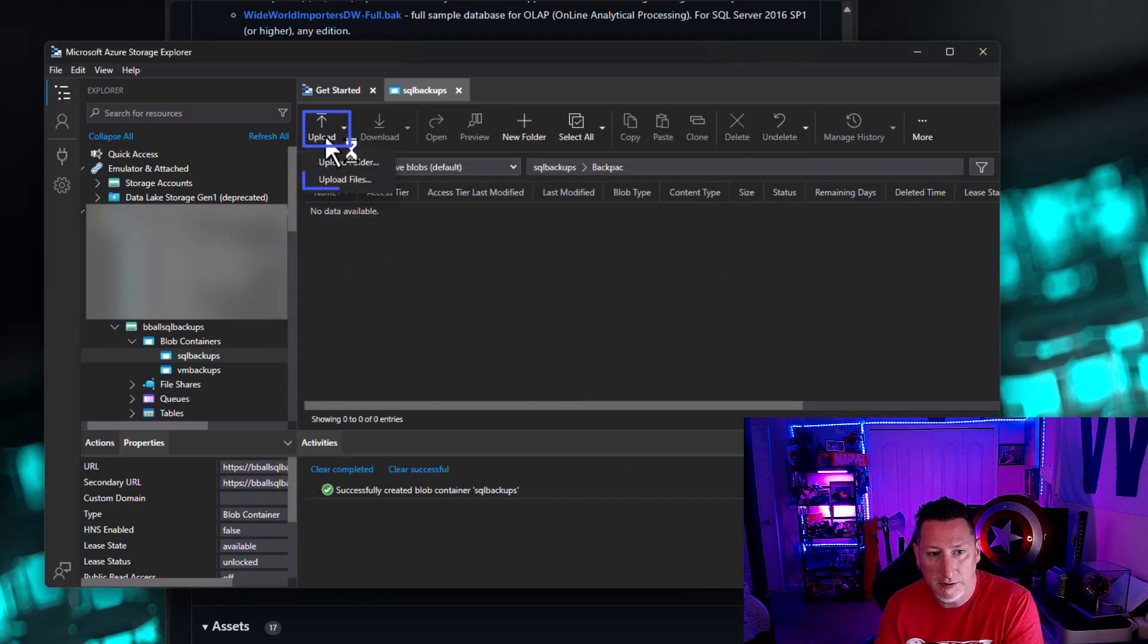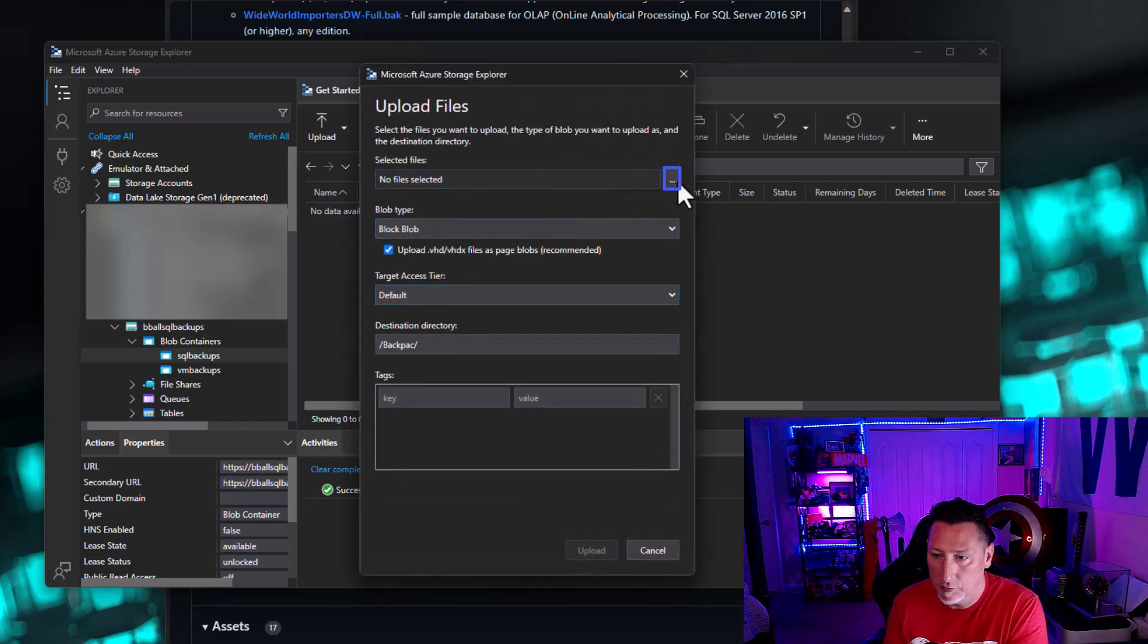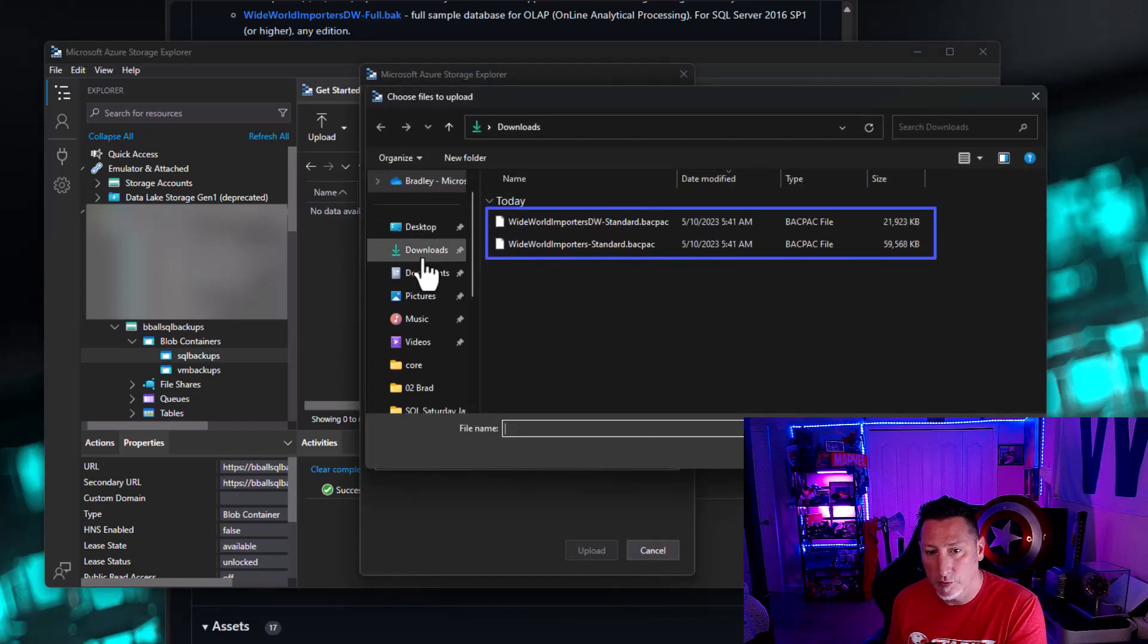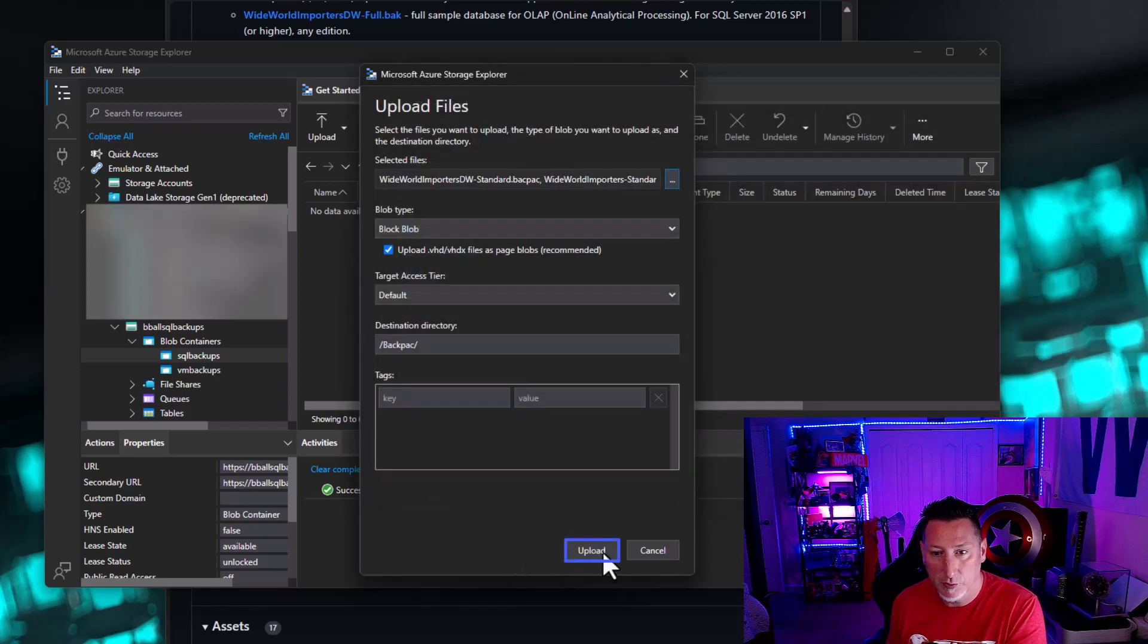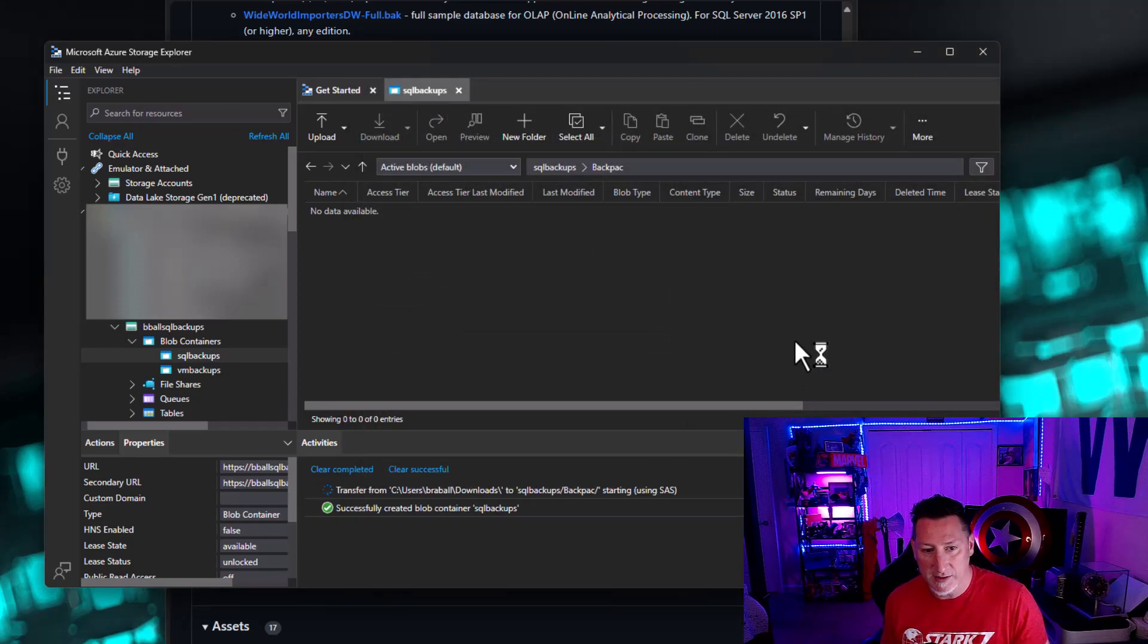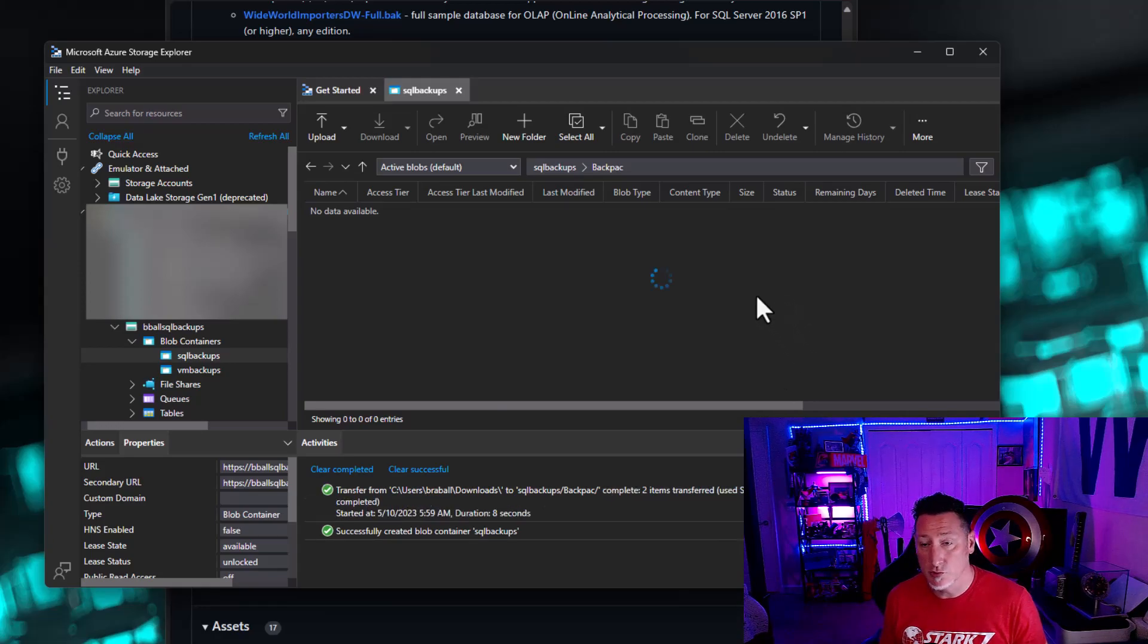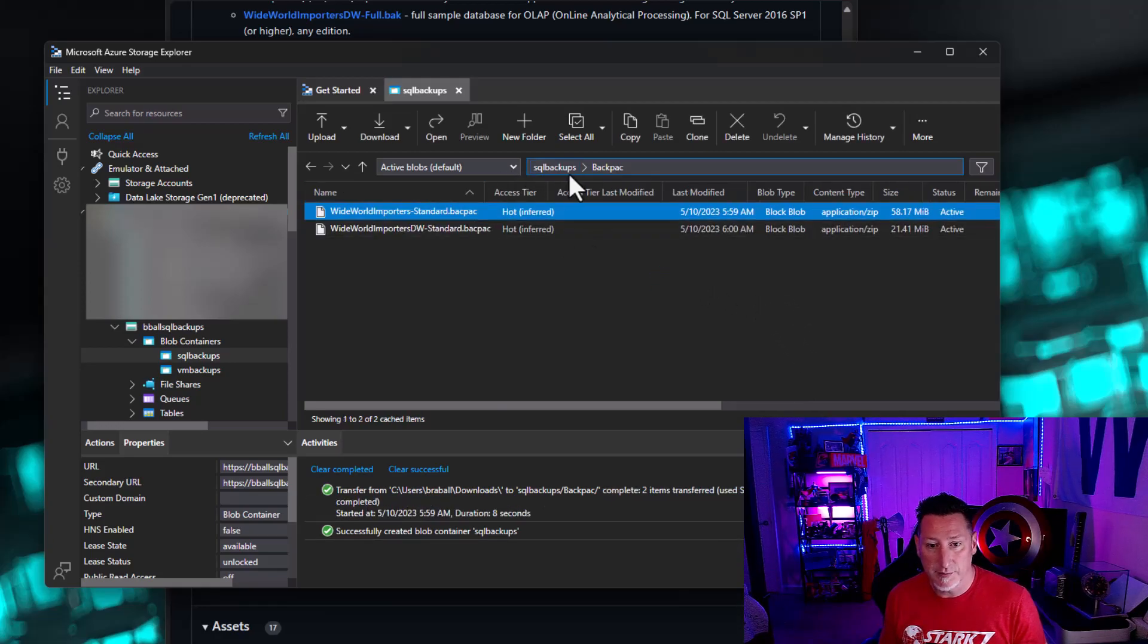I'm going to click upload and go to files. Then I'm going to select the ellipsis and we're going to select the two files that we have in our downloads folder and upload those. The reason being is we need these to be in blob storage in order for them to be able to restore to Azure SQL database.